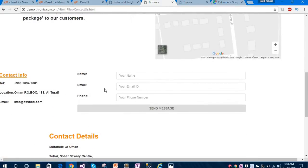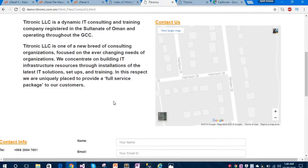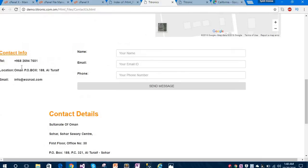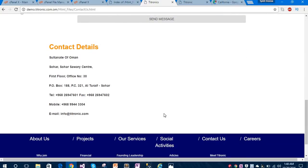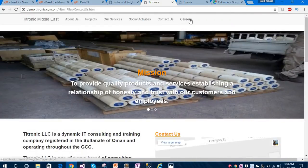Below that map I have created contact information and a contact form. This is a responsive form - this input is for the email ID, the next one is for the phone number, and this is the 'Send Message' button. These are the contact details. Let me show you the last page, careers.html.